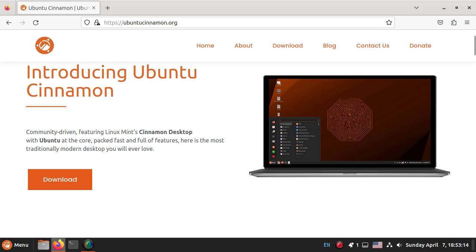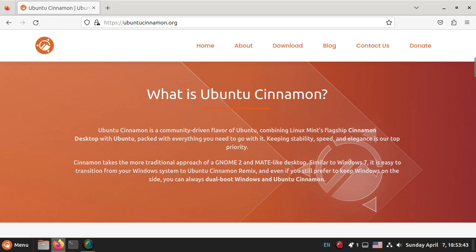Hi everybody, Broken Ebs here. Welcome to today's video. So let's say you're sick of hearing how good Linux Mint Cinnamon is, sick of everybody on YouTube banging the drum for Linux Mint, but you like Cinnamon. Well, you could turn the whole thing on its head, and rather than going for Linux Mint, you could have a look at Ubuntu Cinnamon.